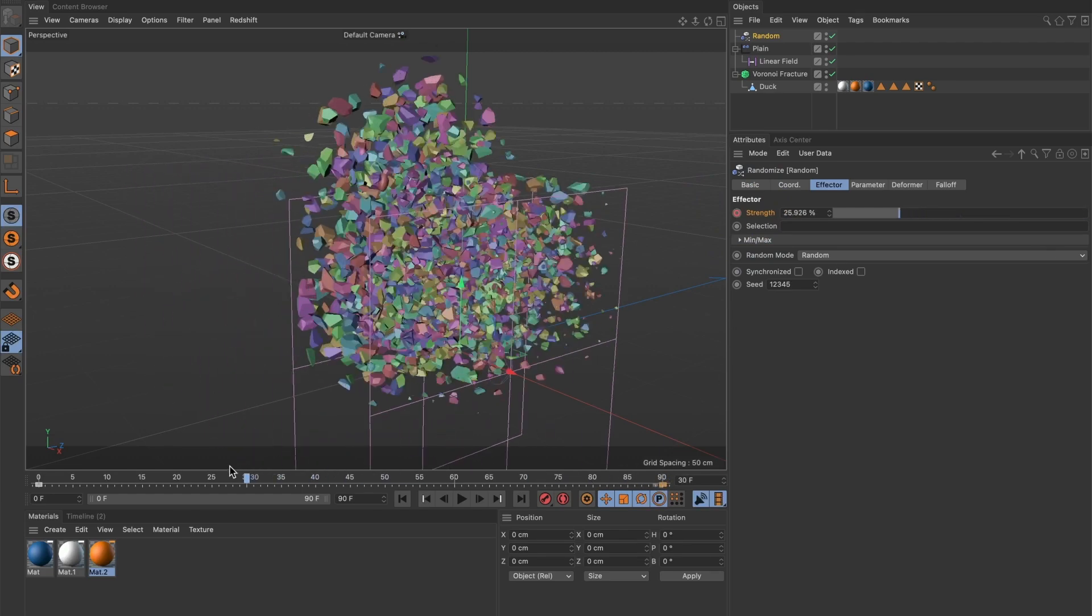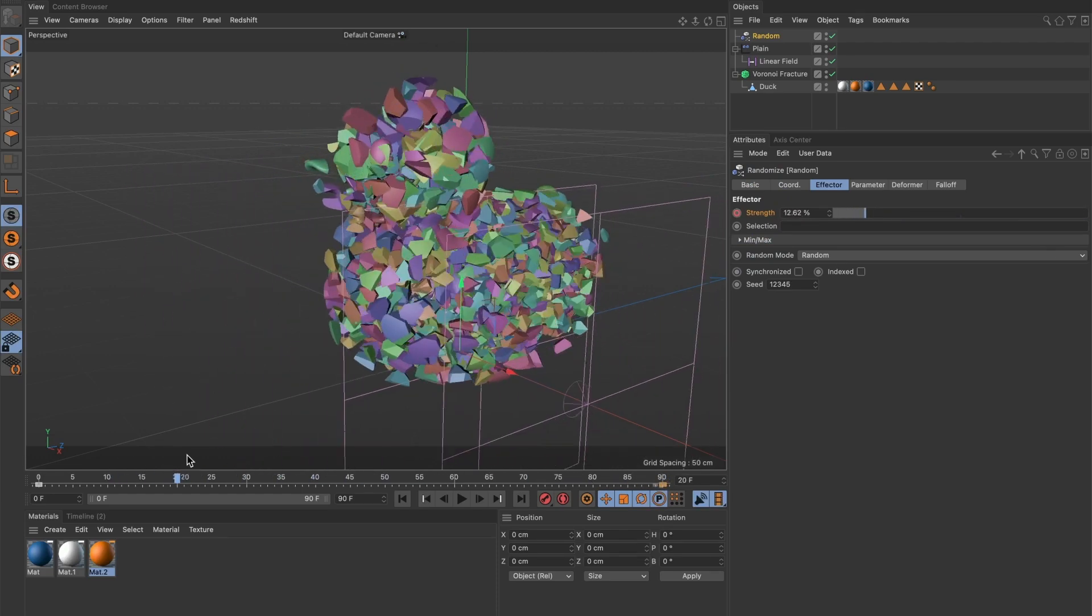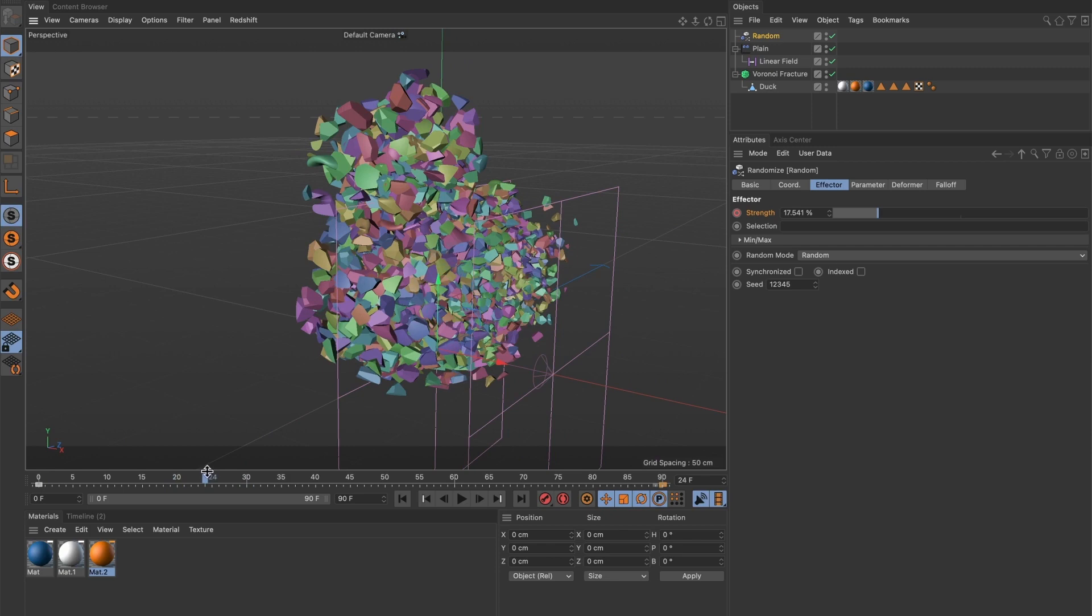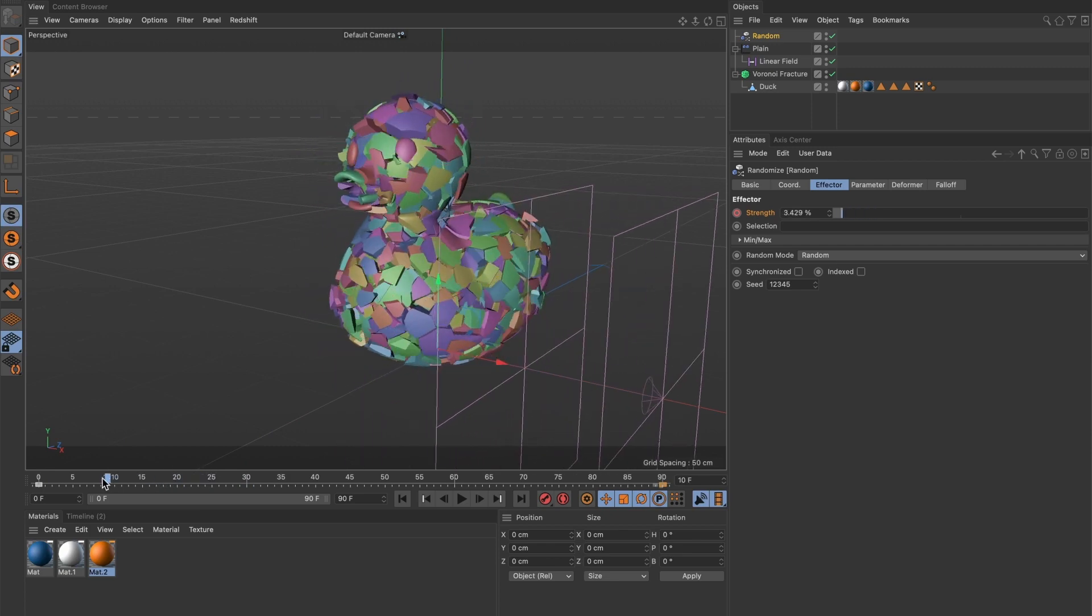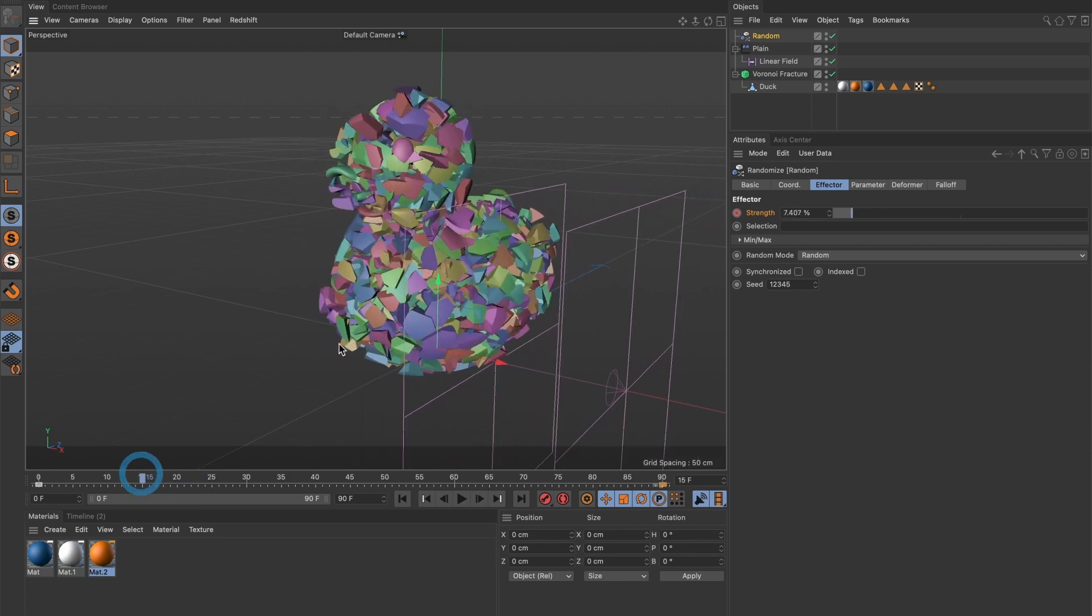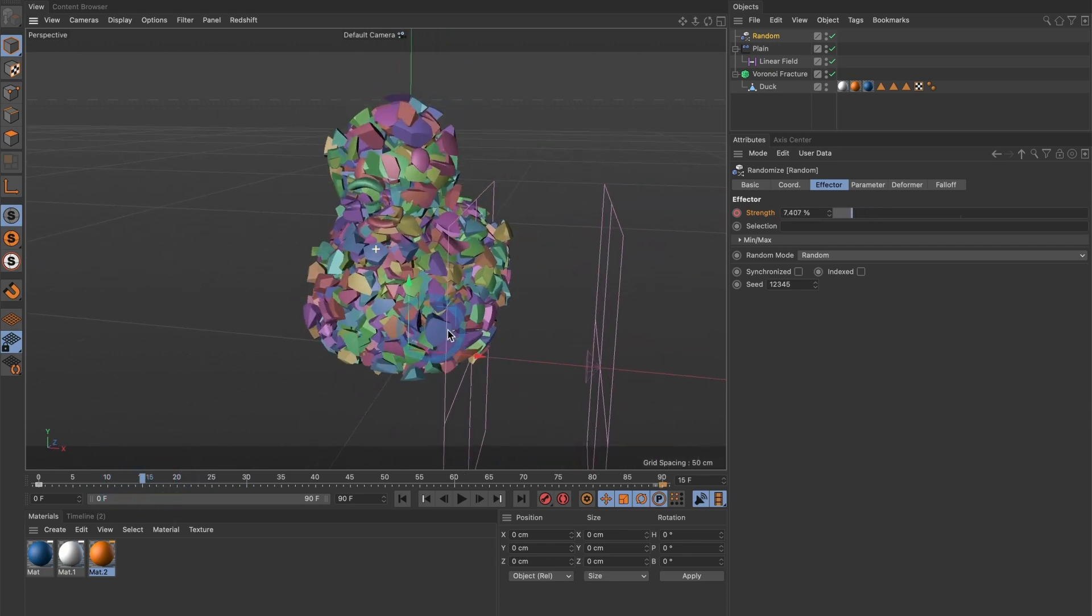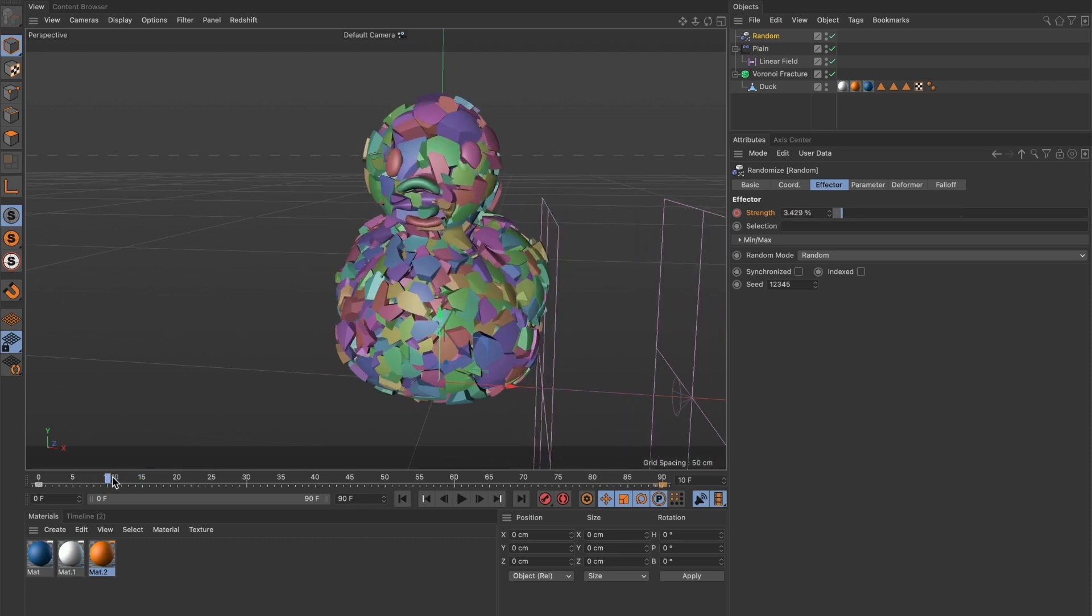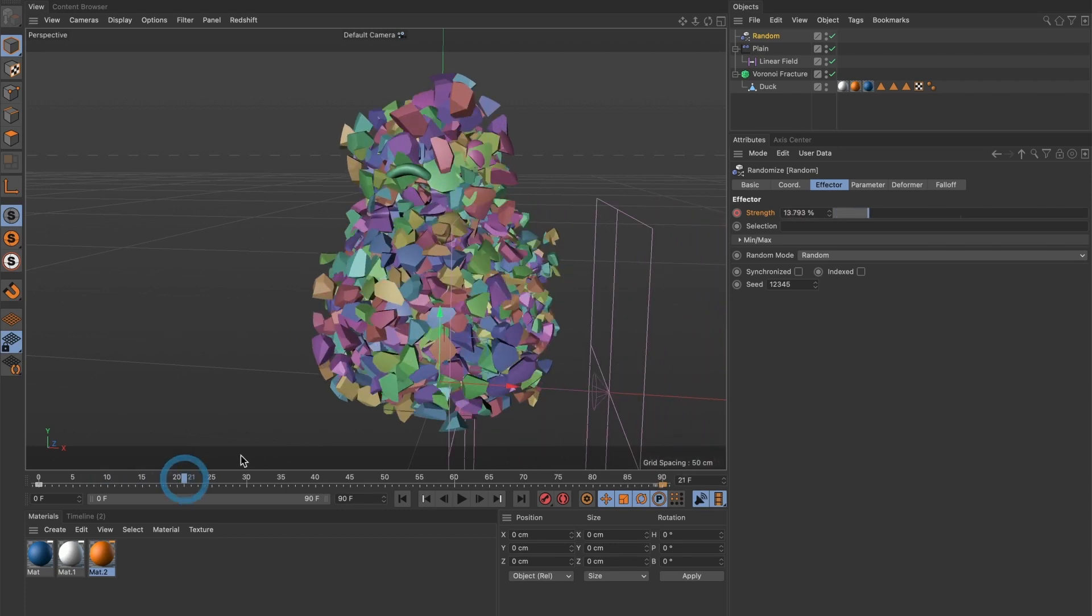When we preview it, we see that it kind of does what I want. I want the pieces to break apart at the same time our linear effector passes through our model, and not sooner. We can see that random effector takes effect immediately.